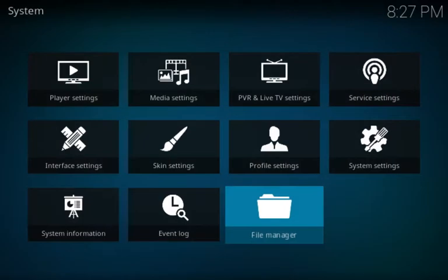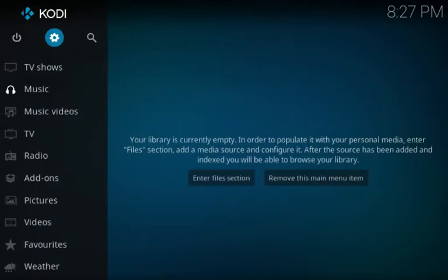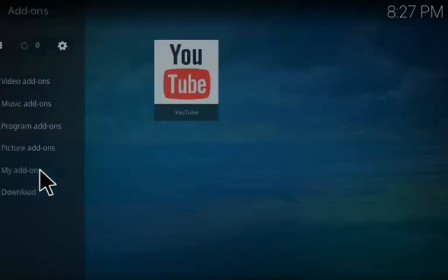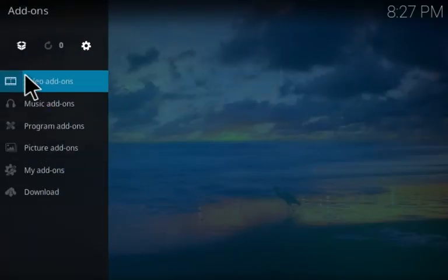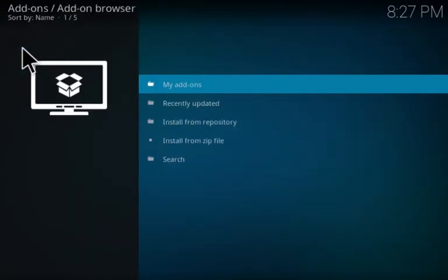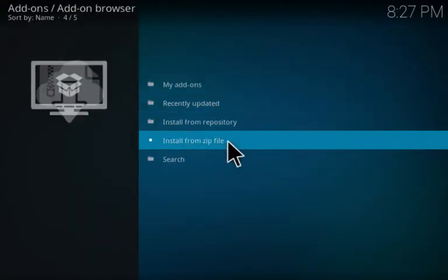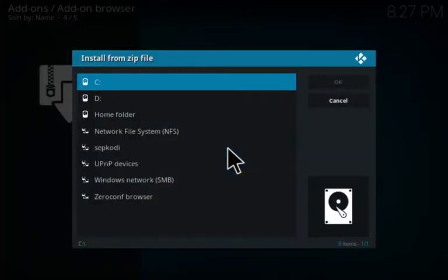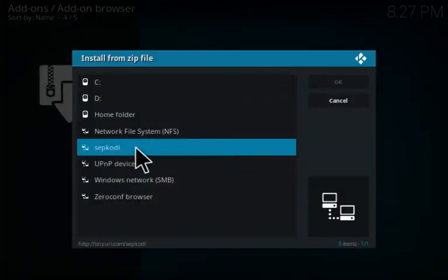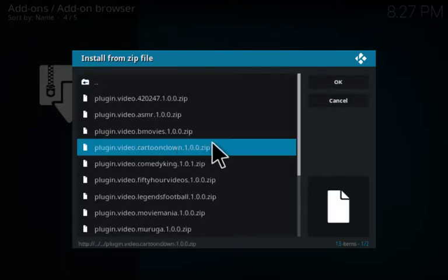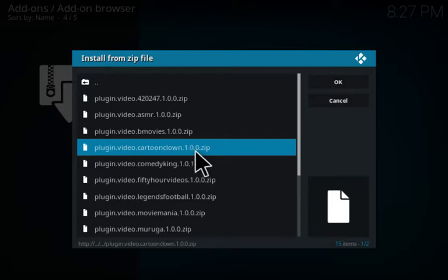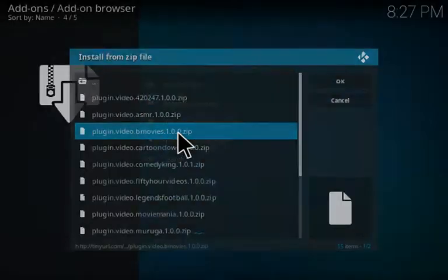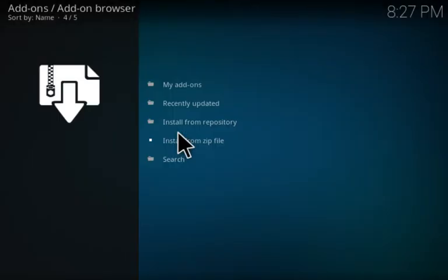Go to the Add-ons section - the little tiny box at the top. Go down to Install from Zip File and choose SEP Kodi, or whatever it was that you chose to name it. Then when you click on that, you'll see that you'll have an option for plugin.video.bmovies. That's the one you want.